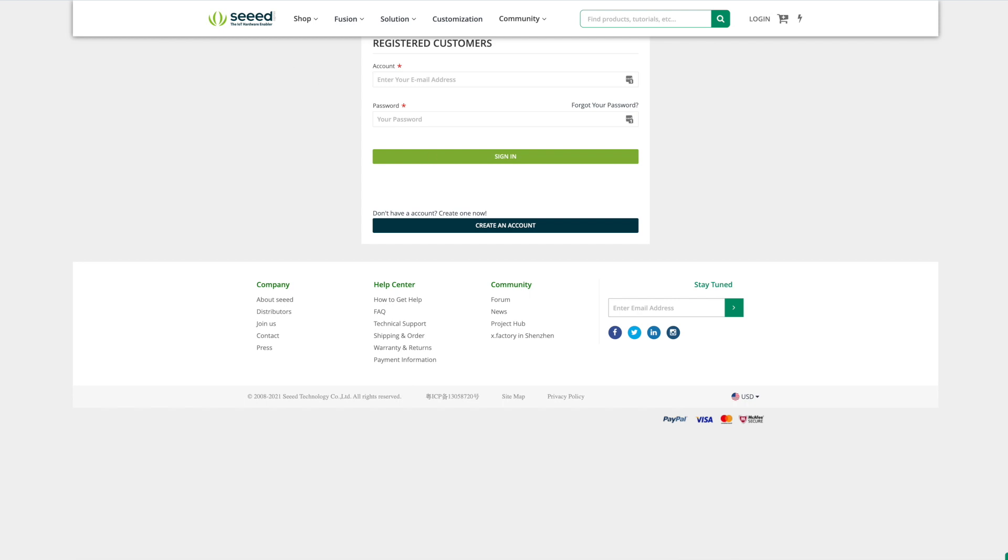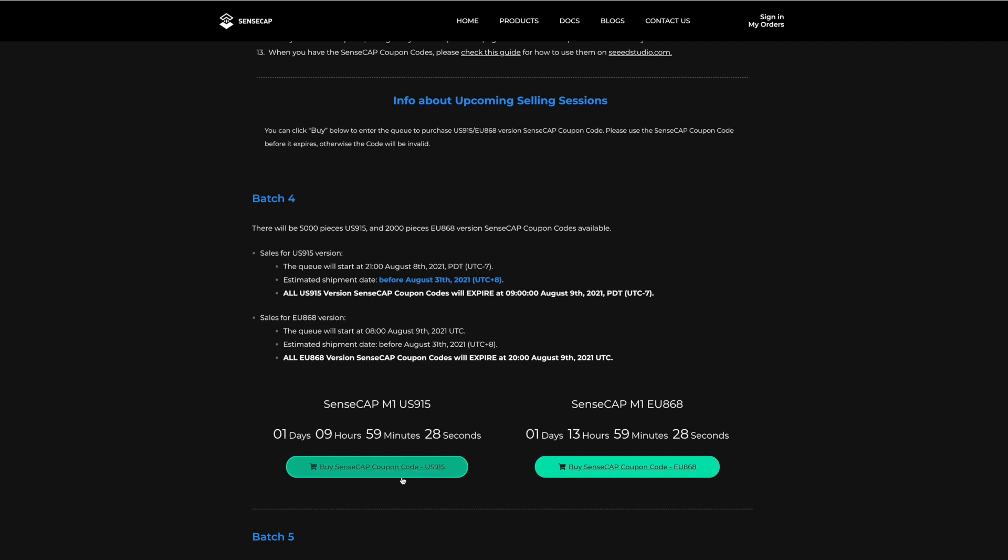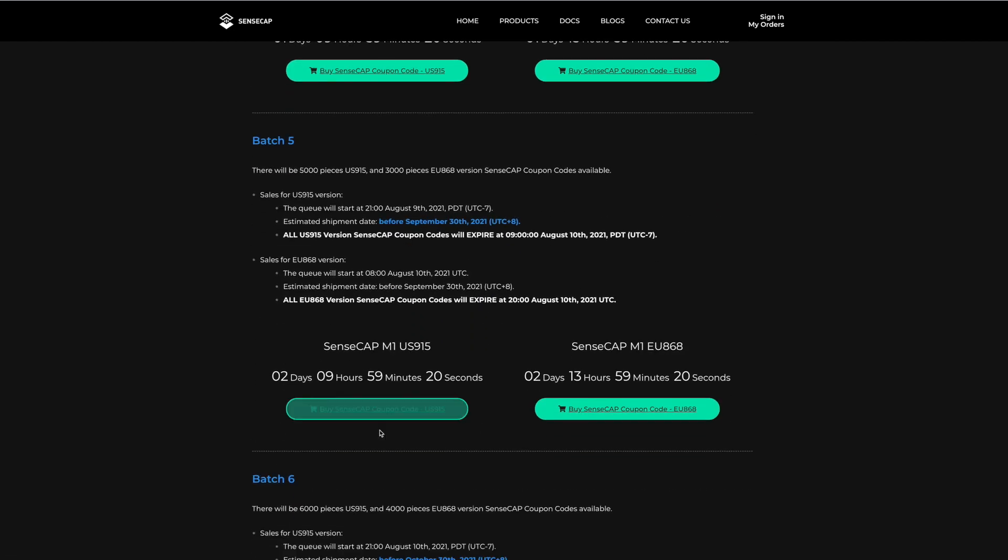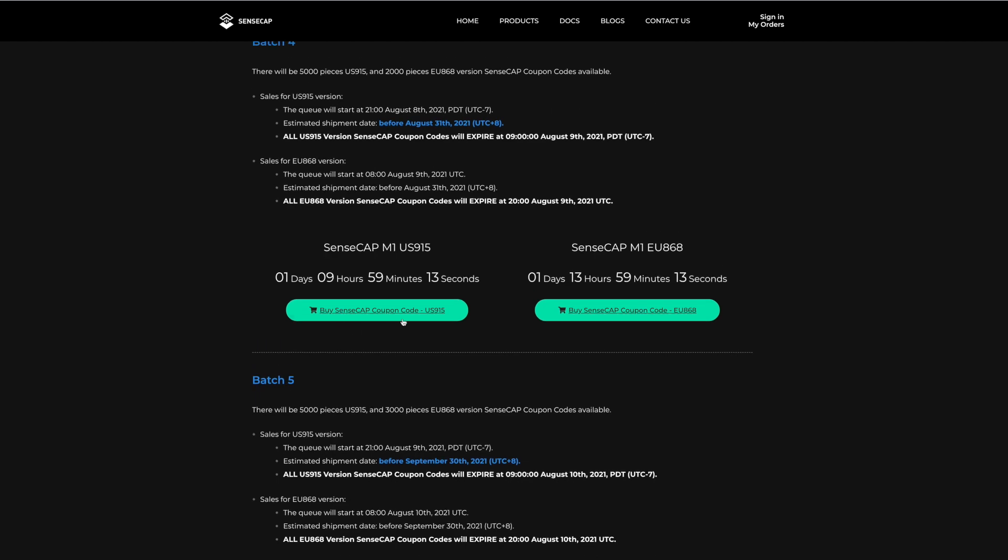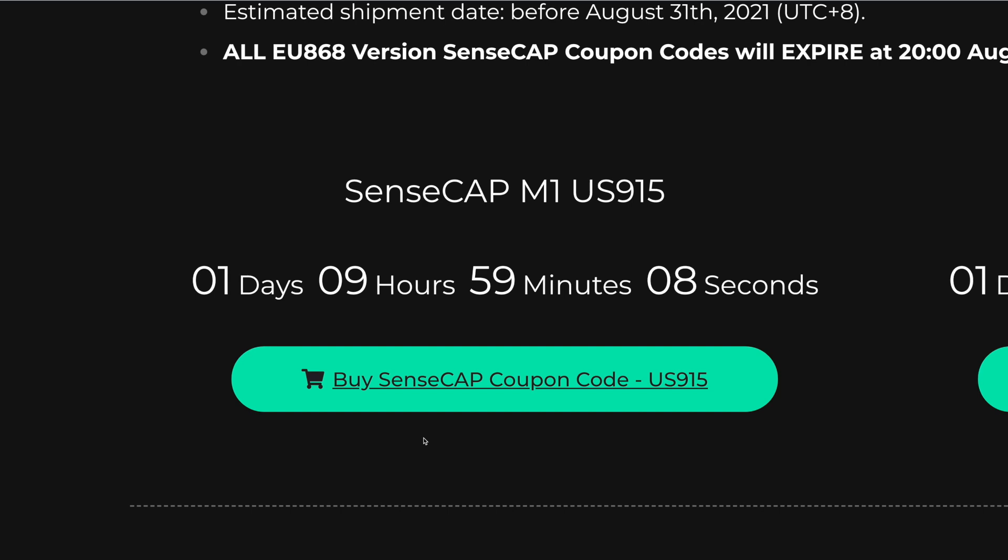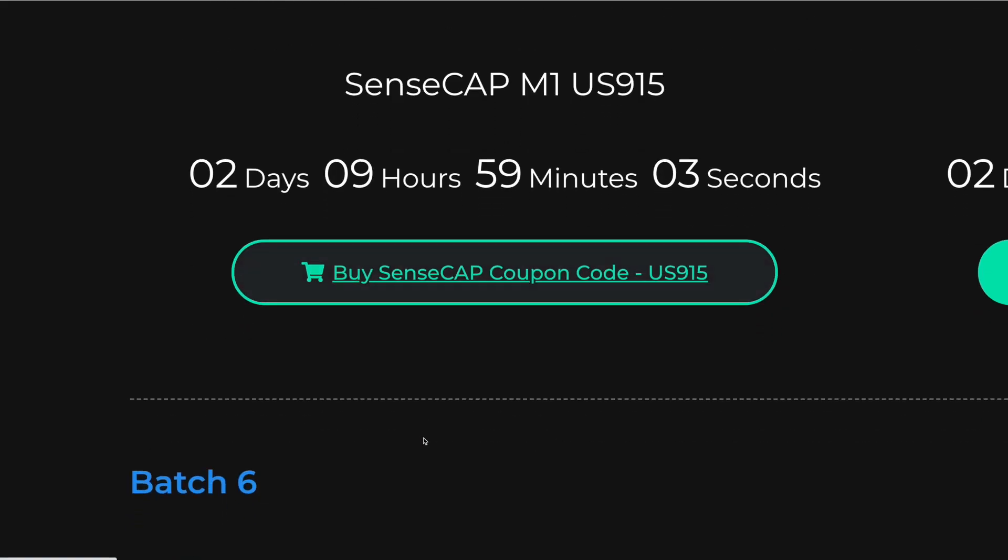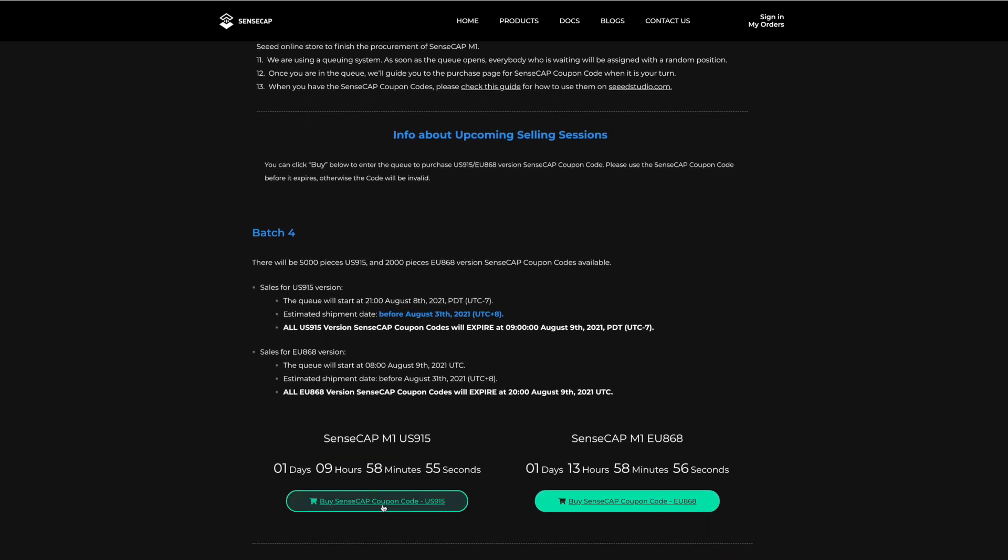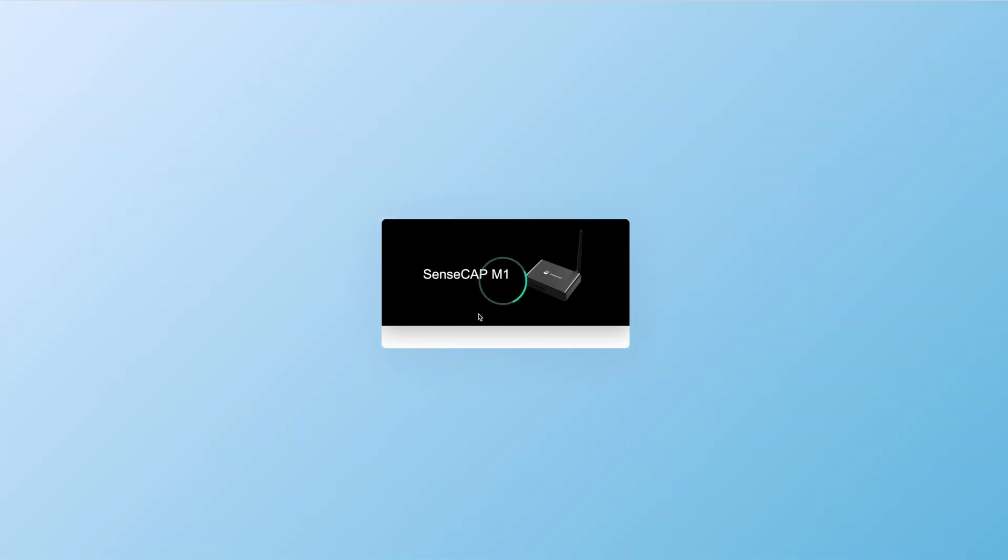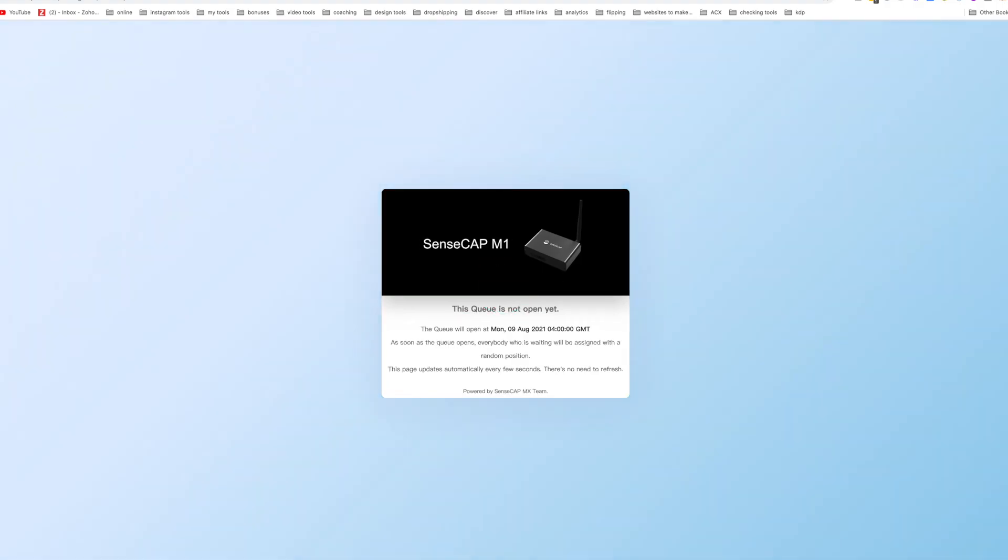Step five is buying the voucher. Once this opens up, buying the SenseCap coupon, you have to wait for the timer to come down to zero, which will be at 9 p.m. You can follow this timer according to your time zone. The difference between the three batches: batch four will be delivered by August, batch five at the end of September, and batch six at the end of October. Make sure to check the version that suits you. If you click before the timer comes down, it will tell you the queue is not open yet.